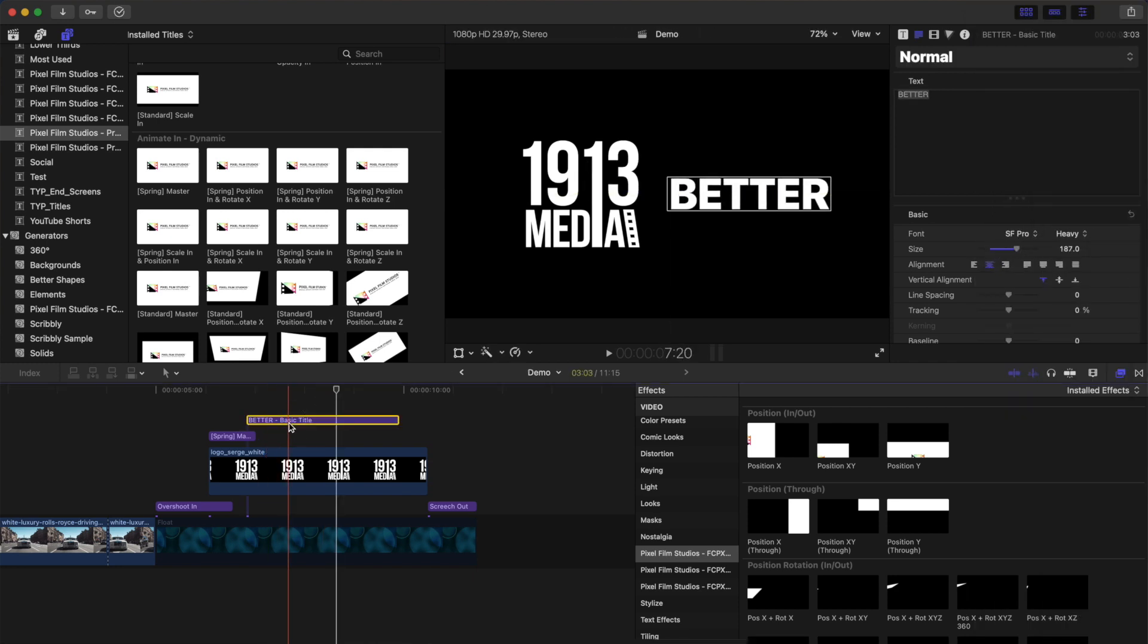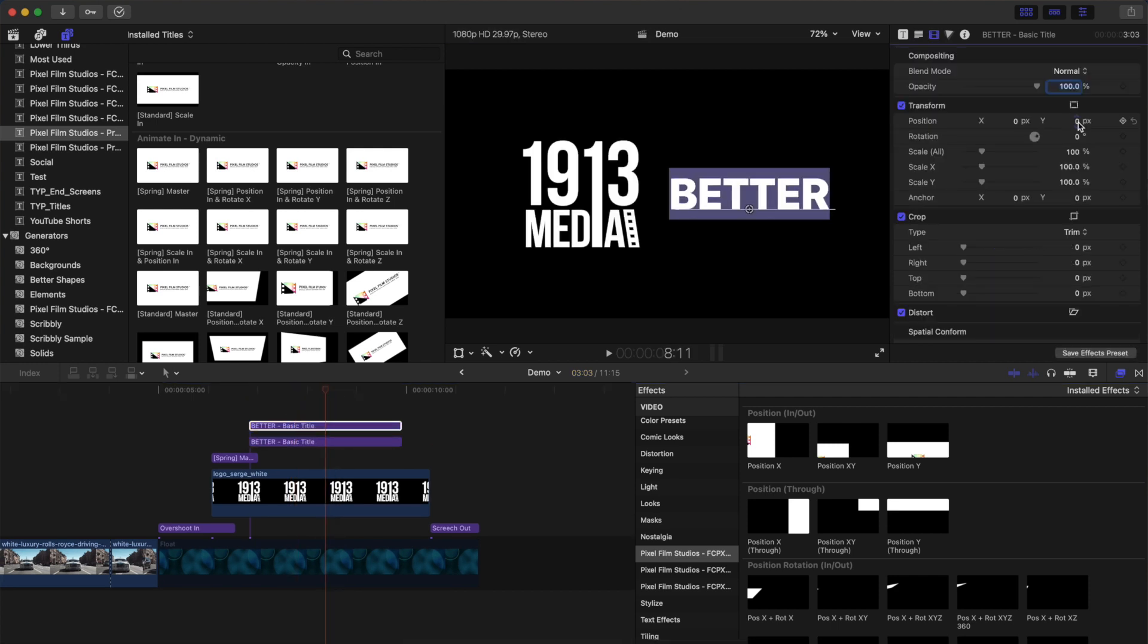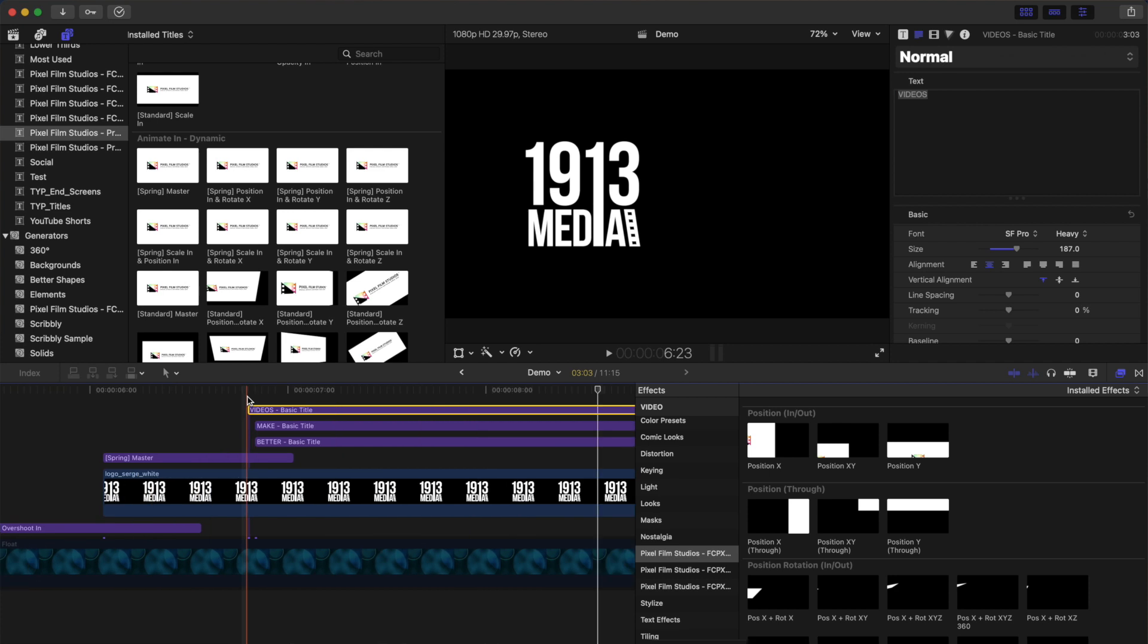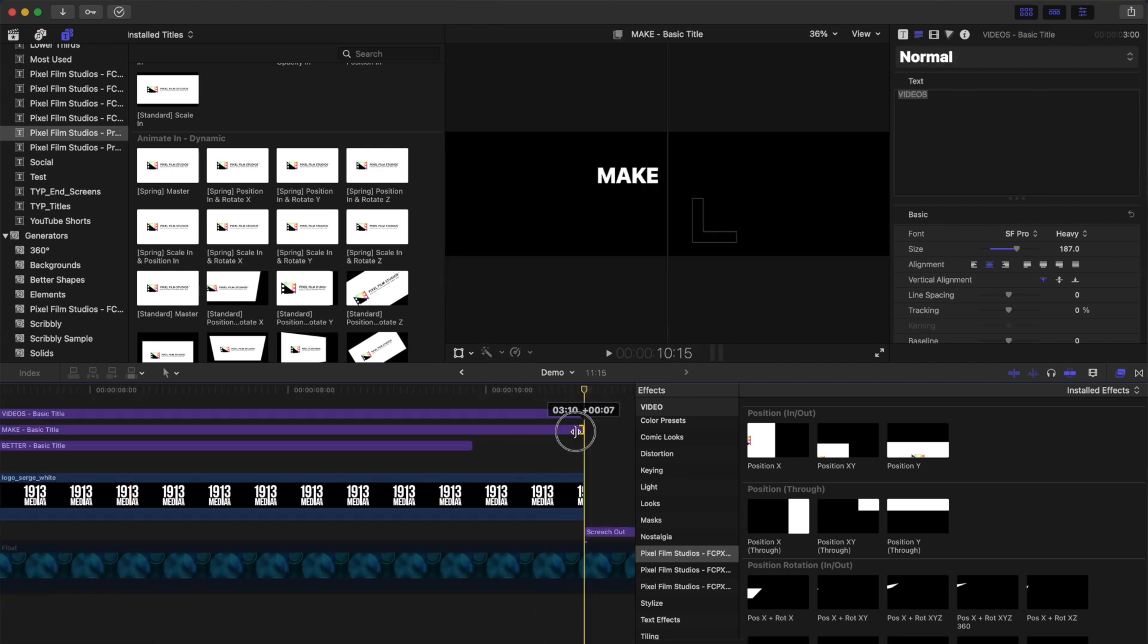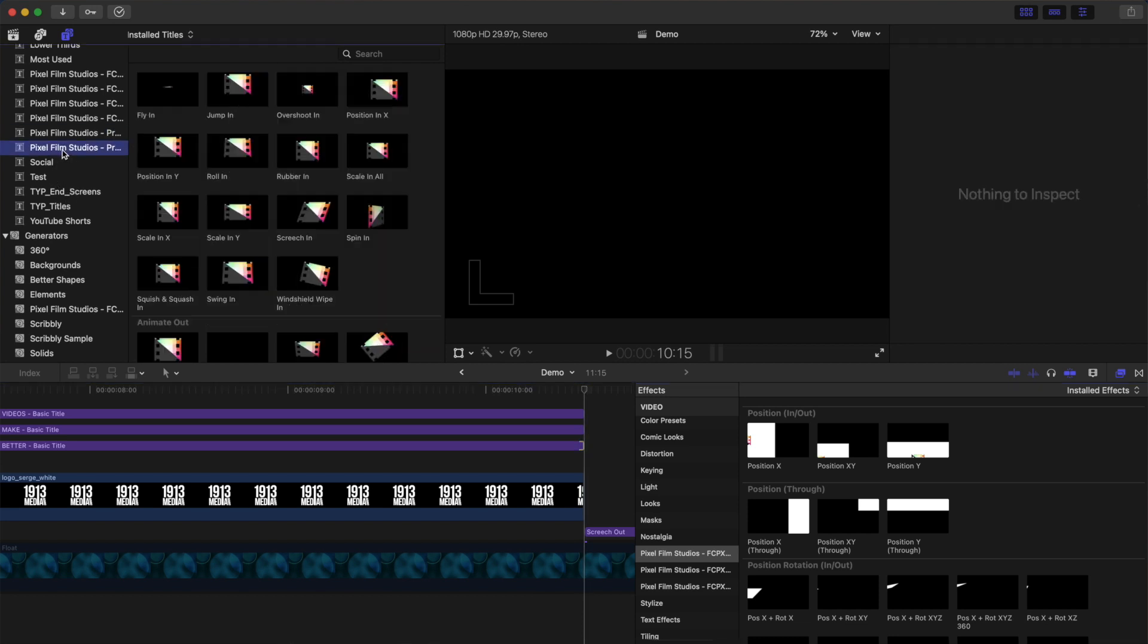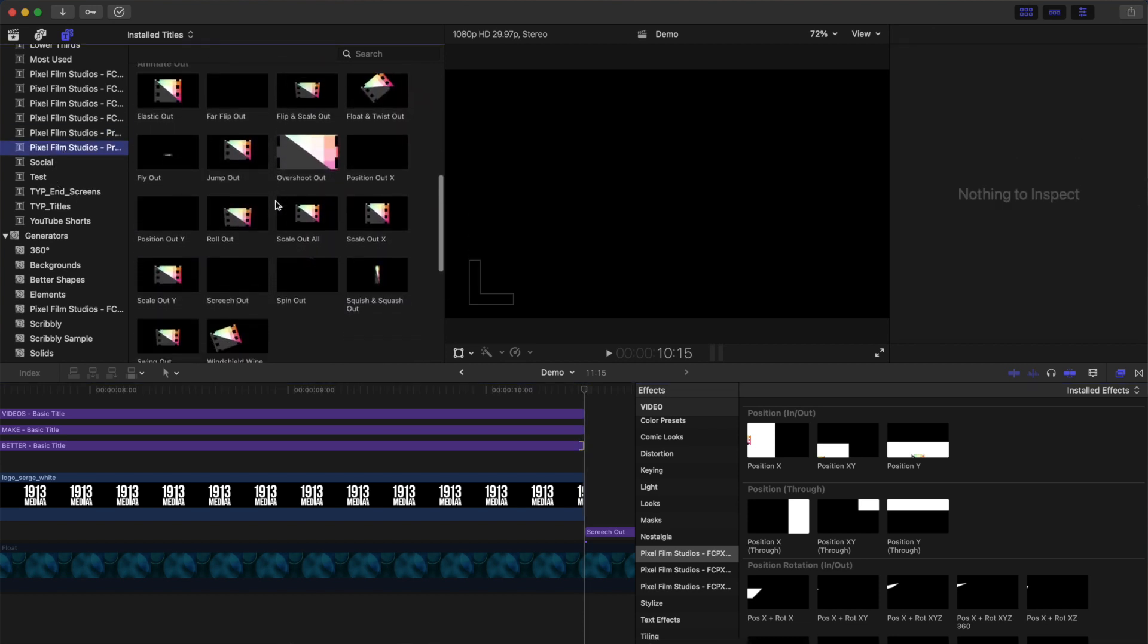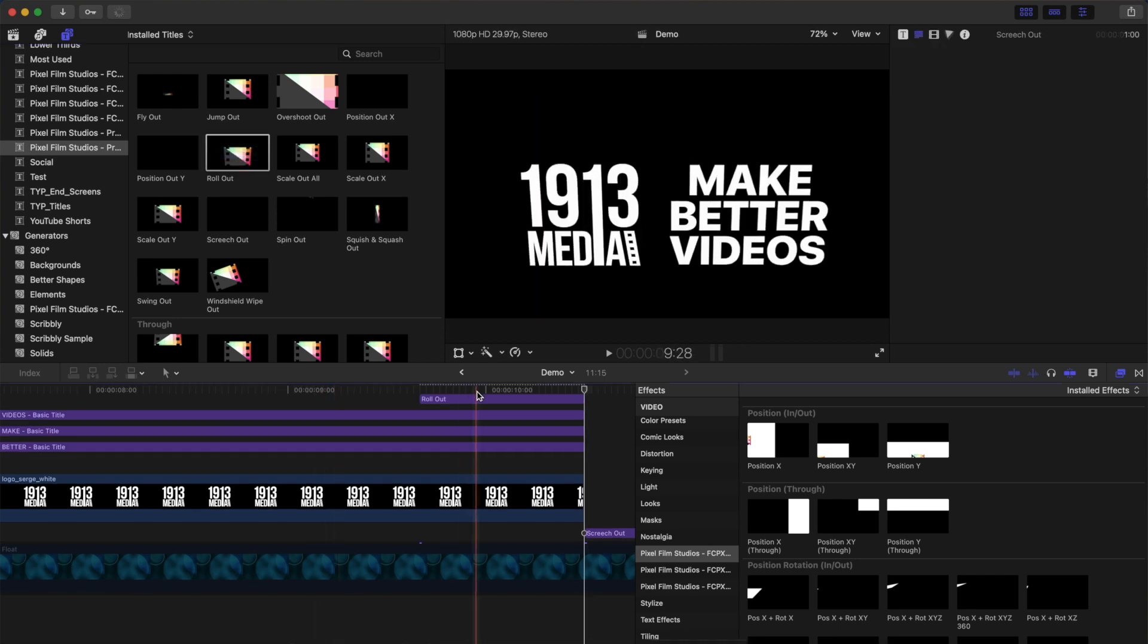So, once you adjust the appearance of your title, make two more copies of it. Adjust the text and position and stagger these clips about 10 frames apart. For the out animation, we want the text to go with the logo, and since adjustment layers affect every clip under them, all we have to do is add an animation preset as the top layer at the end.